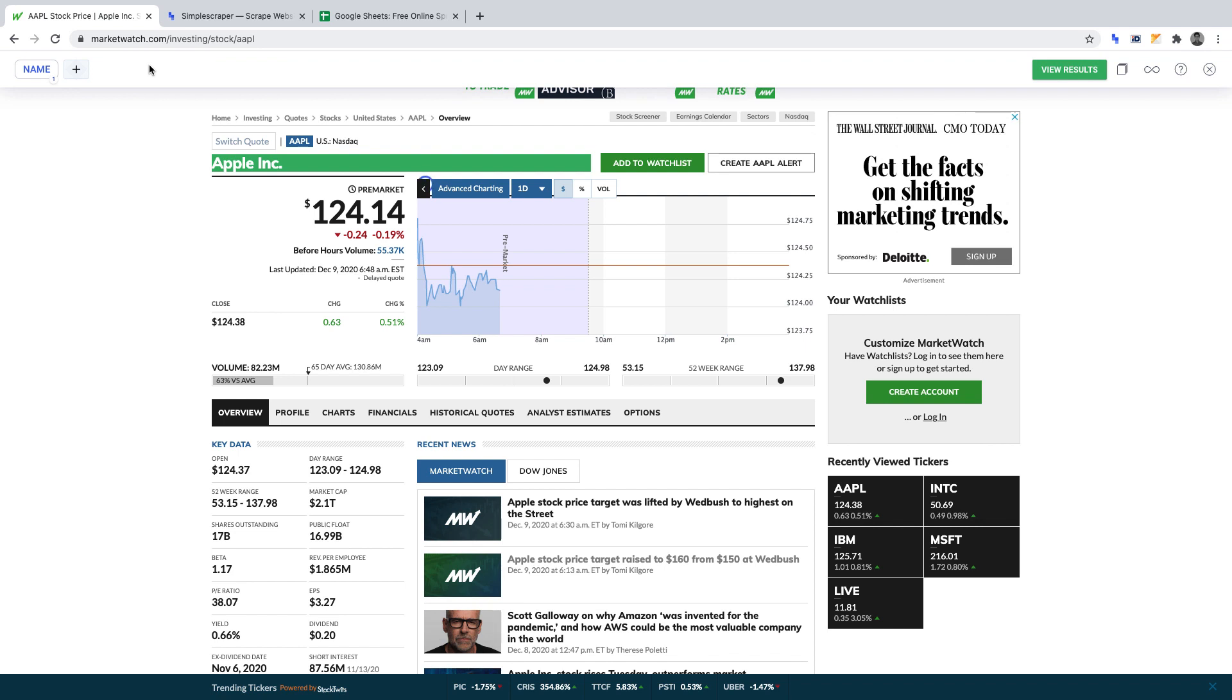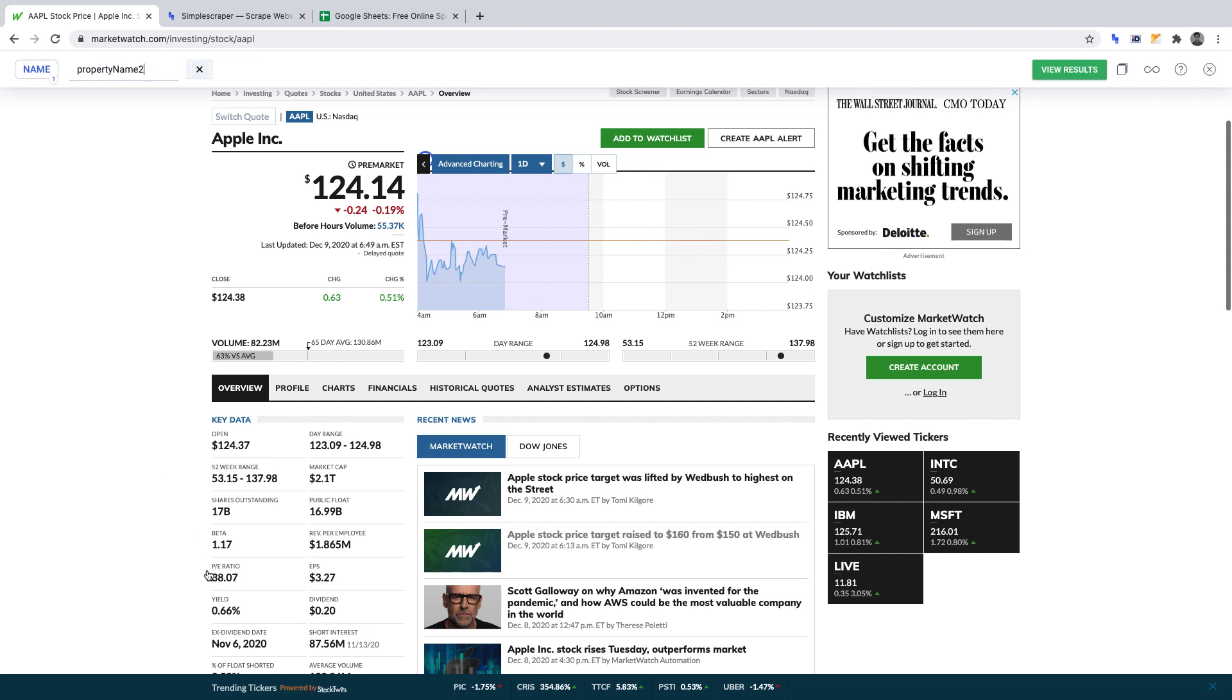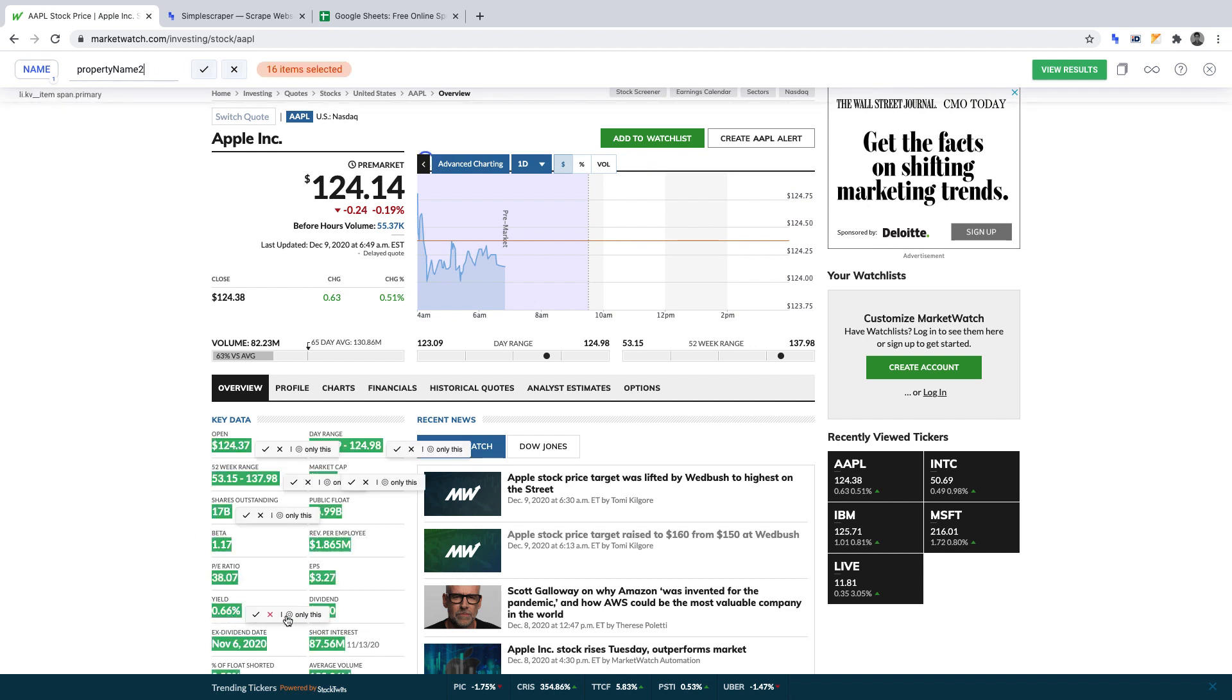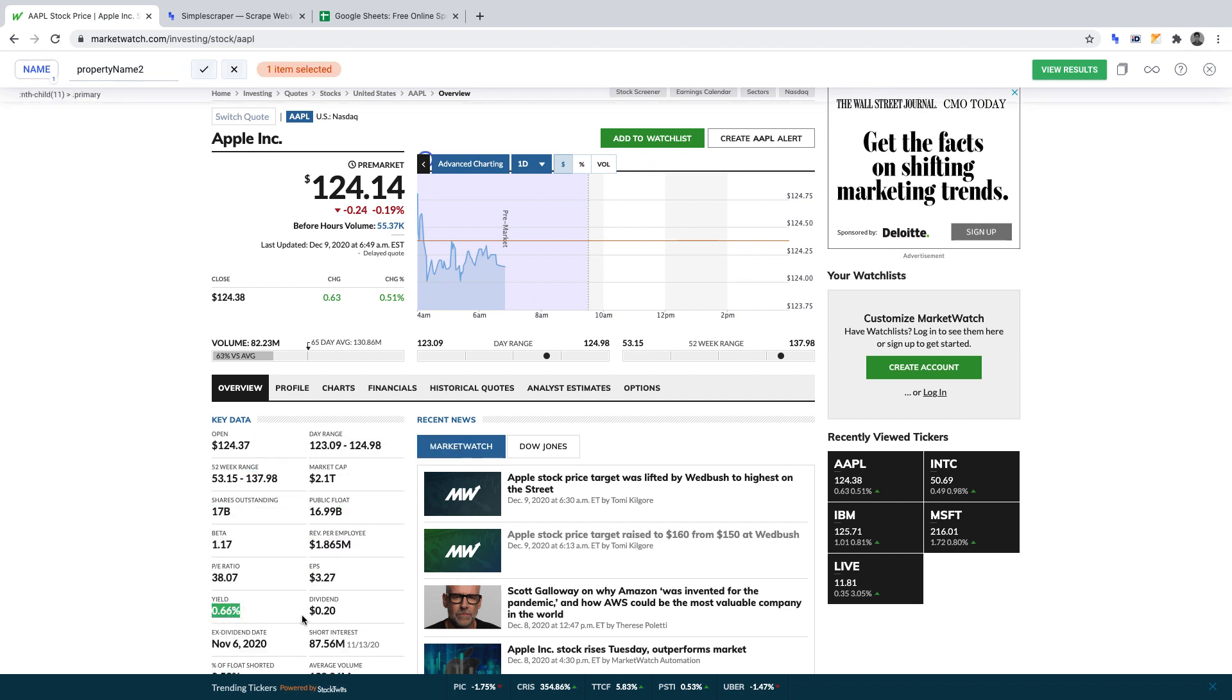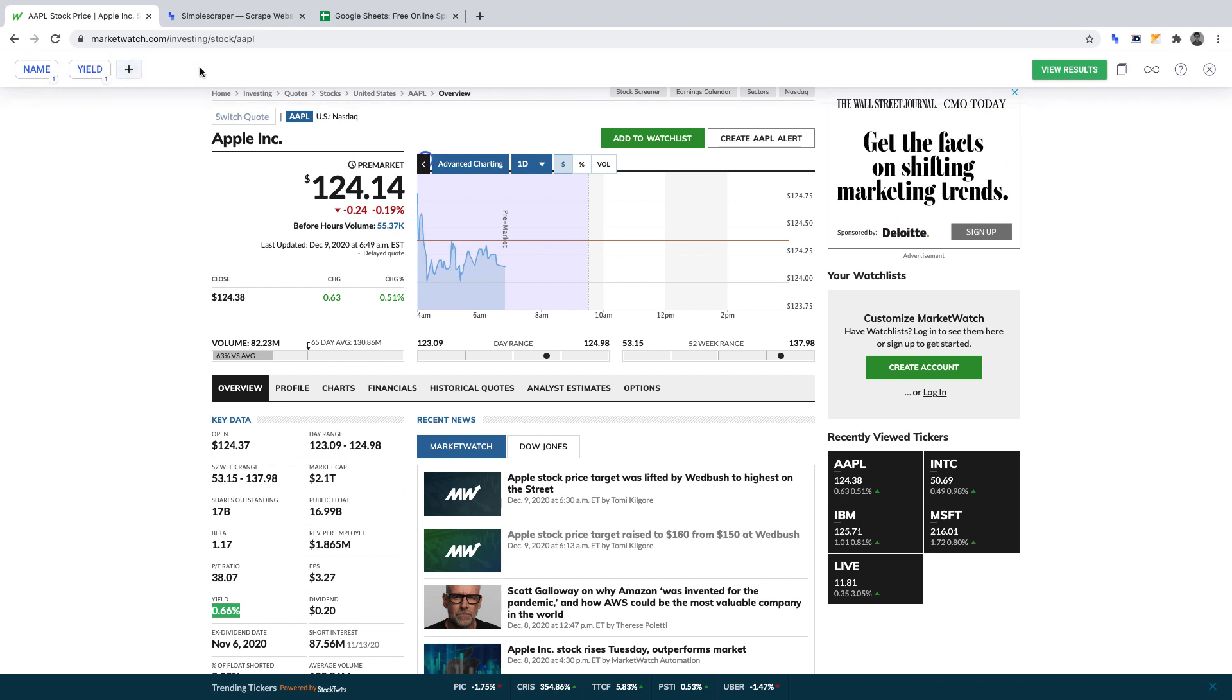Second, we want to scrape the yield. Again, we need to click the plus sign. Then we select the yield only. We can see it as highlighted in green what will get scraped. We can name this data point yield and click the tick to set this data point for when we run the scraper in just a moment.